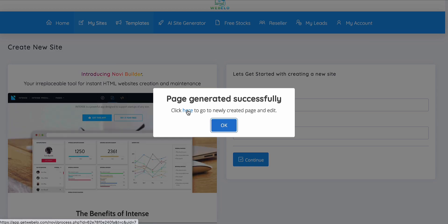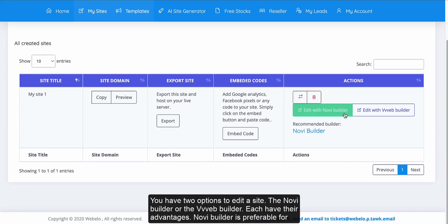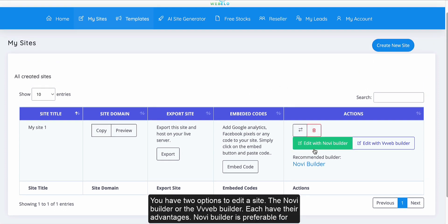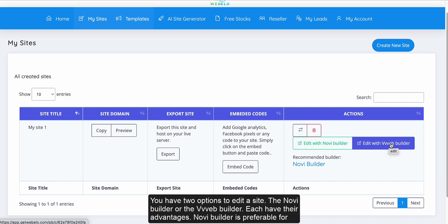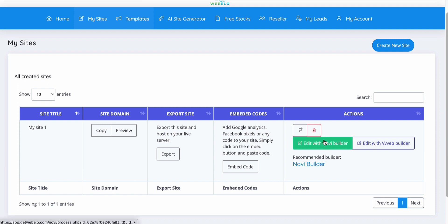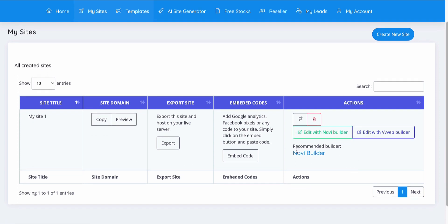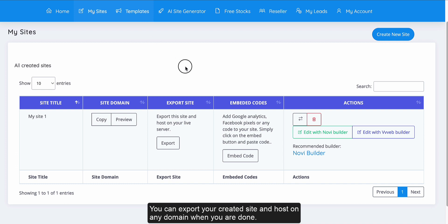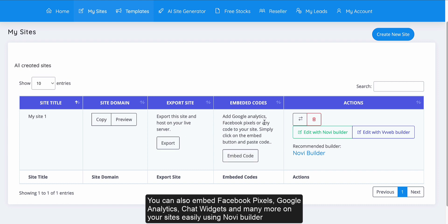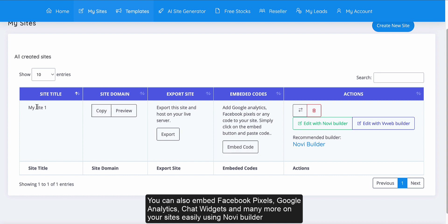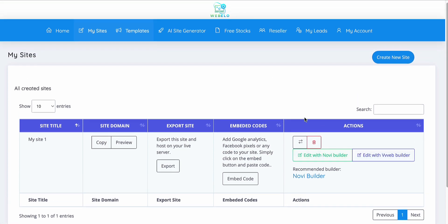Now you have the option to edit your site using either the Novi Builder or the VV Web Builder — we have two page builders integrated, and the recommended builder is suggested for you. You can export your site, embed Google Analytics, Facebook pixels, or any code such as chart plugins. You can also preview and copy your site URL. I'm going to edit this site by clicking on the Novi Builder.